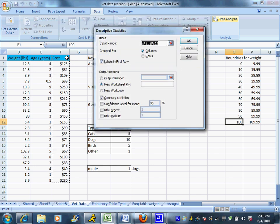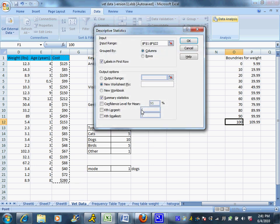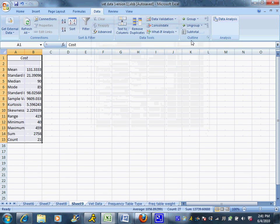And it's going to ask me to highlight the data I'm interested in. And for this case, I can highlight the label. That's fine, as long as you check that label's in the first row box. So if you highlight the label, make sure you check the box. If you chose not to highlight the label, just make sure that box is unchecked. The only thing we have to do is make sure that the Summary Statistics box has a check, and then we're going to say OK.